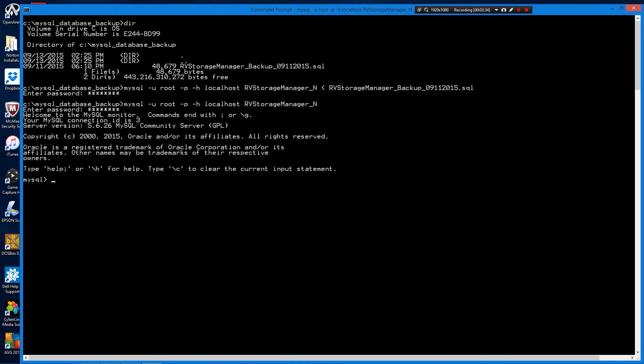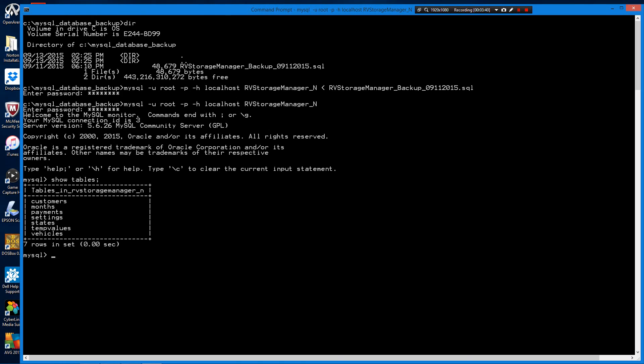Now let's verify that there's data in that database. Show tables and there sure are.